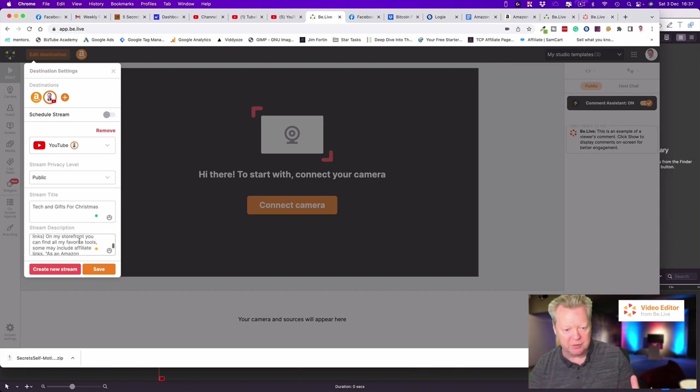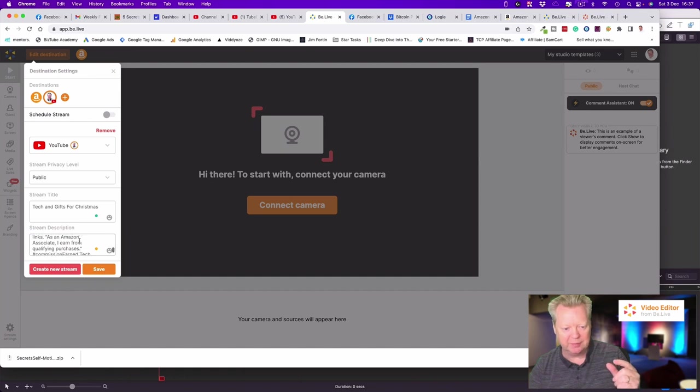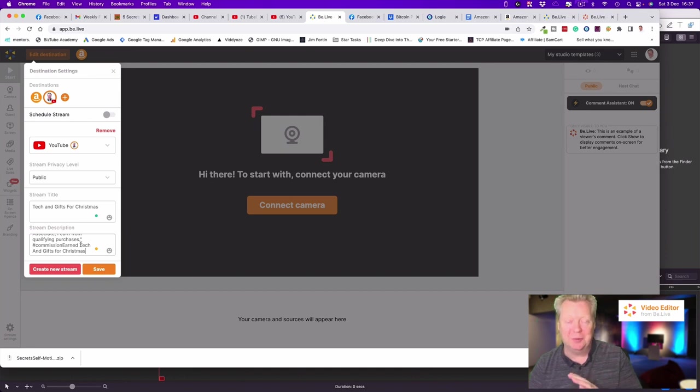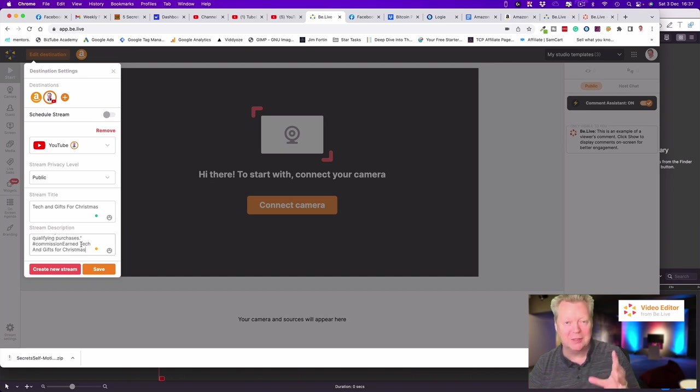So I'm getting commissions through these links, so full disclosure. On my storefront you can find all my favorite tools, some may include affiliate links as well. I want to make sure that everyone knows hashtag commission earned. With any luck, anyone that's watching me on social media knows that I'm commission earned, so I'm covering all my boxes there, ticking all my boxes.